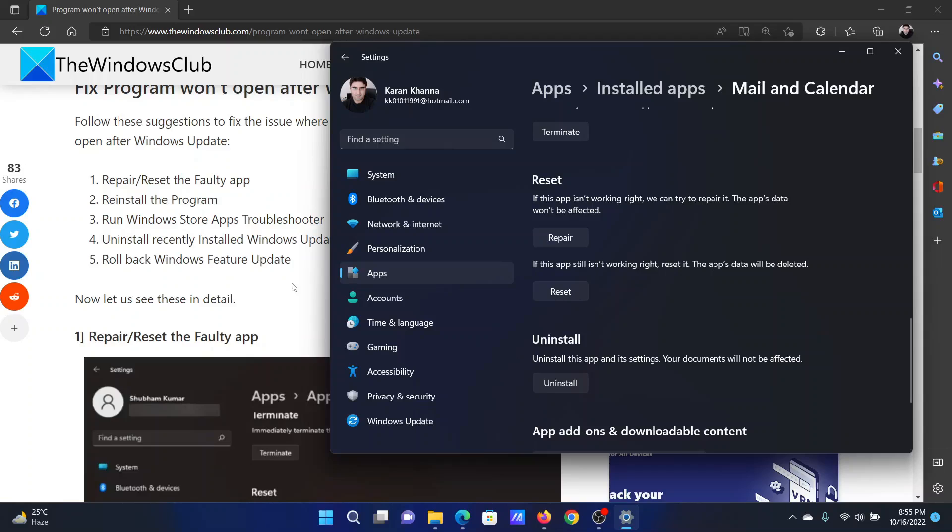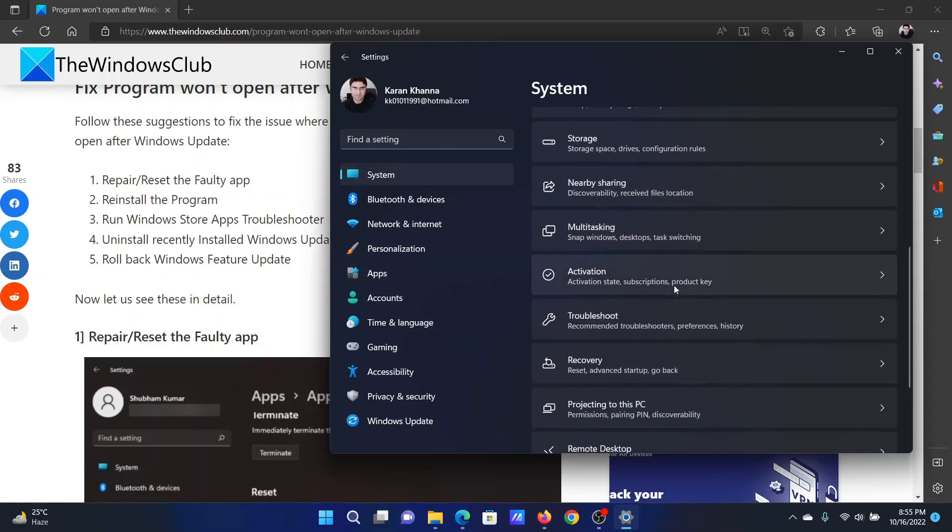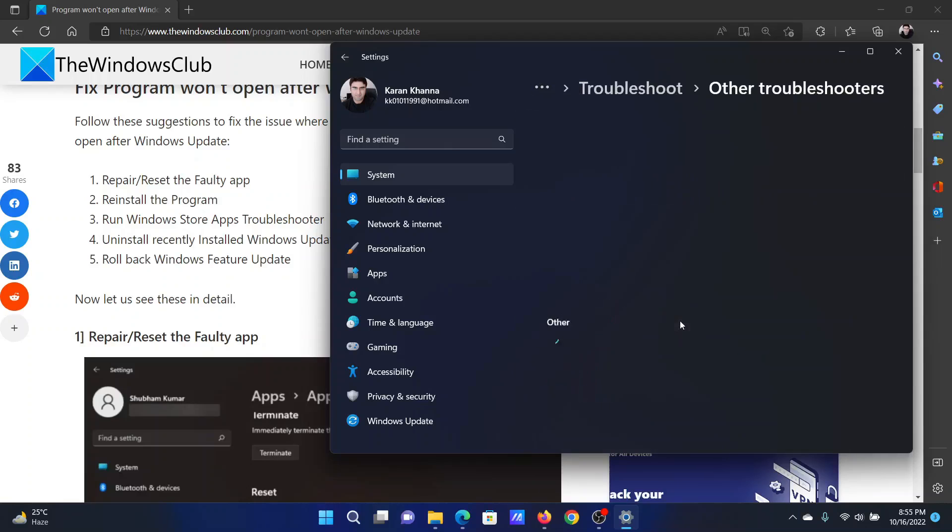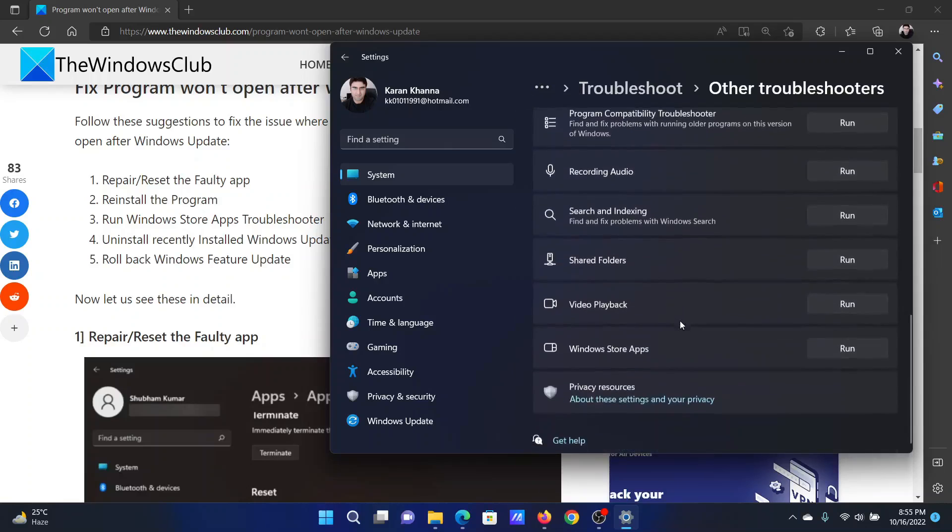The third solution is to run the Windows Store Apps troubleshooter. Go to the System tab on the list on the left hand side. In the right pane, select Troubleshoot. Click on Other Troubleshooters.